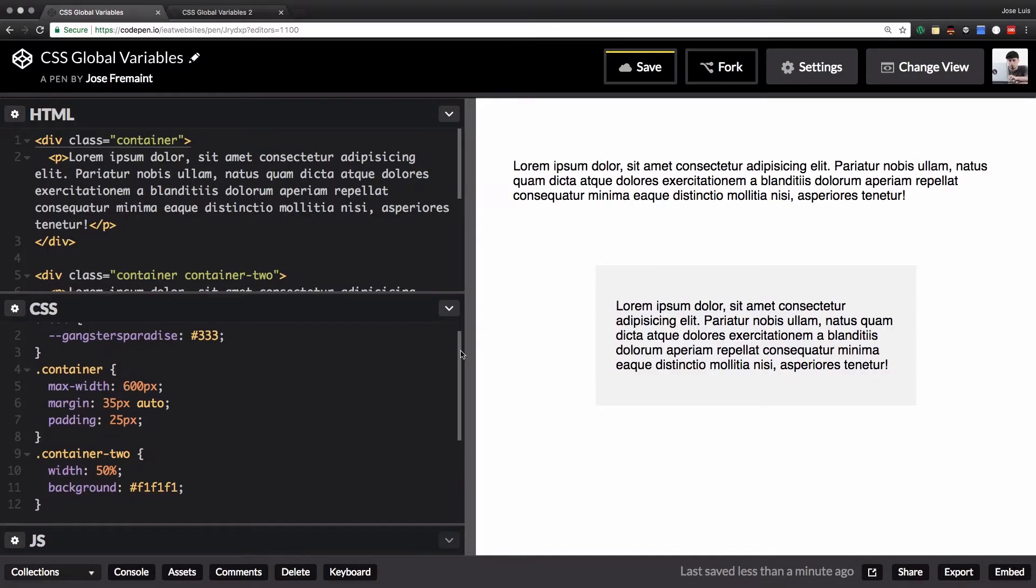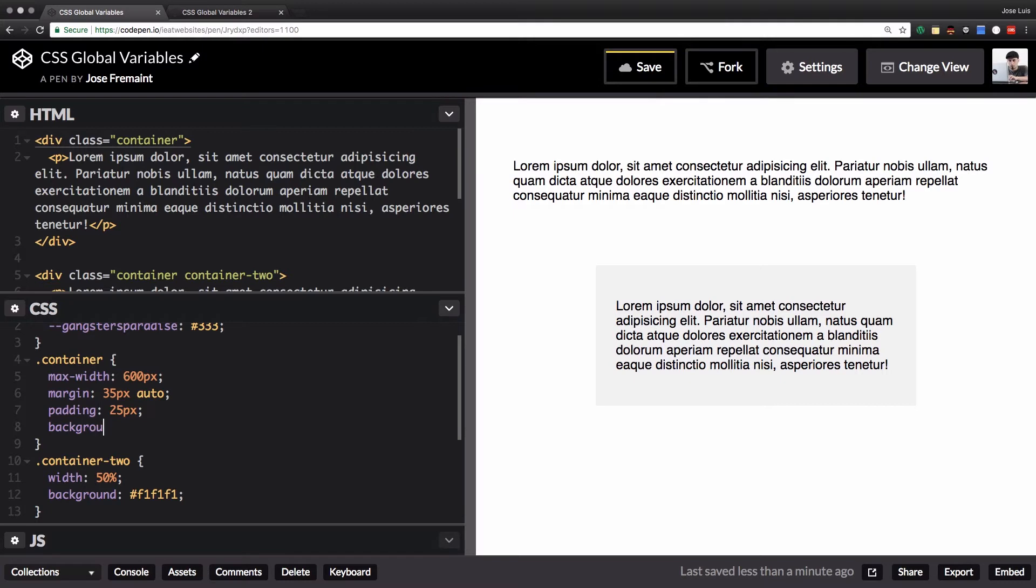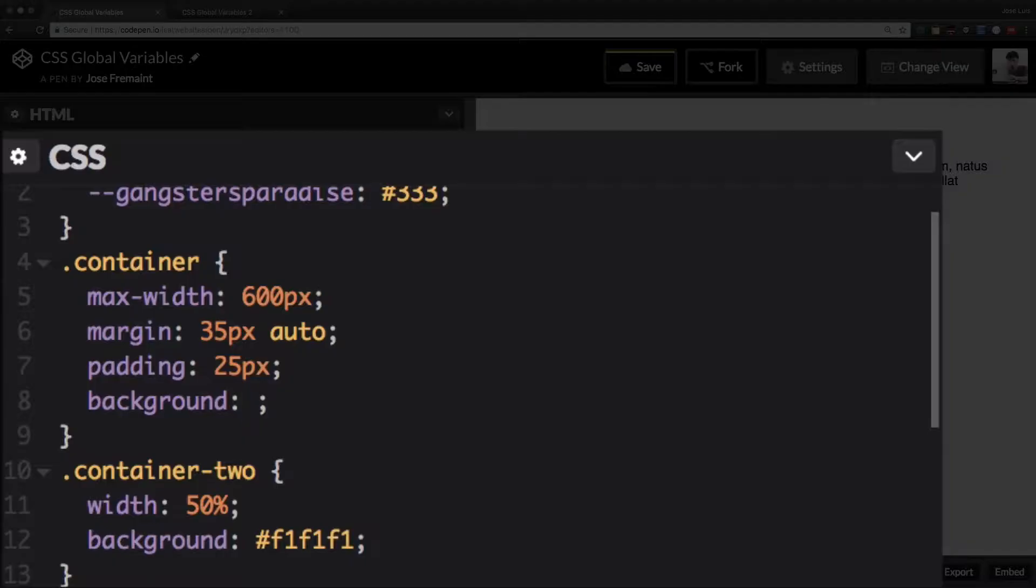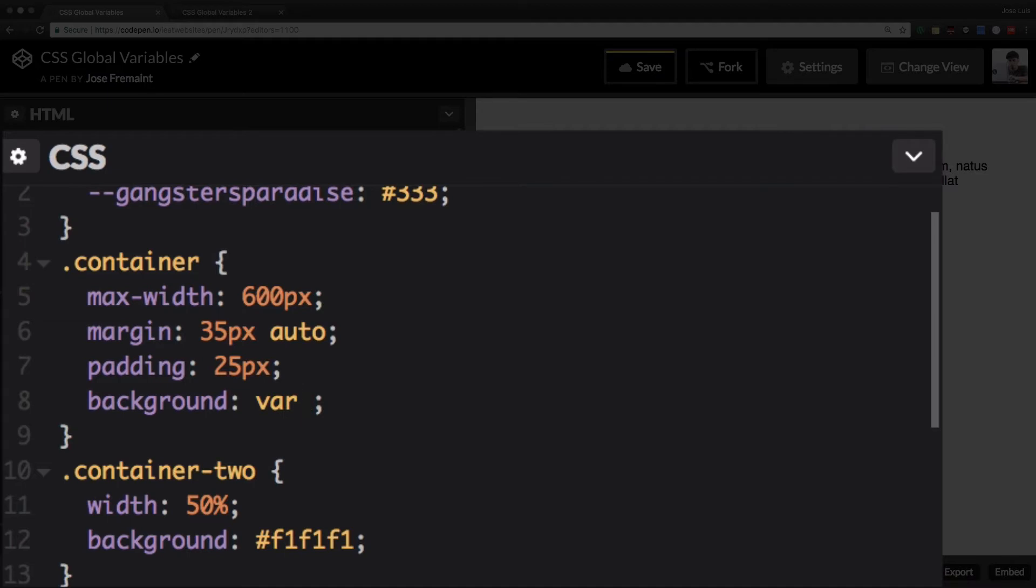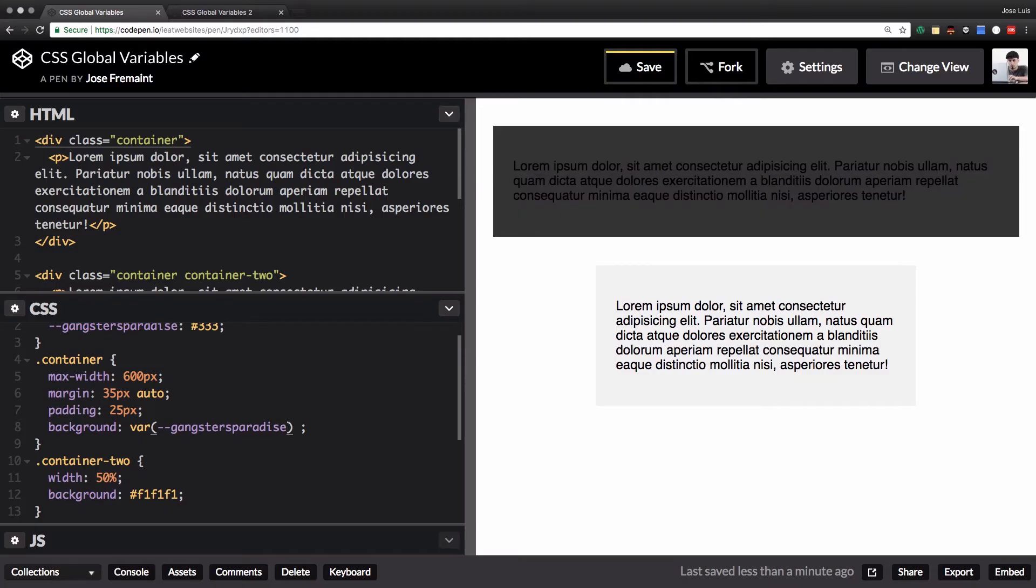Let's go down here, let's see my container. So my background, background color—now I want to include my global variable here so I'm gonna do var for variable and inside here I'm gonna write gangsters paradise. And look at this!